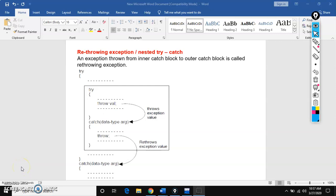Hello students, this is Praneeth. In this session, I am going to explain re-throwing exception or nested try-catch. This is exception handling part 3 video. Before watching this video, please watch part 1 video so that you can understand better.